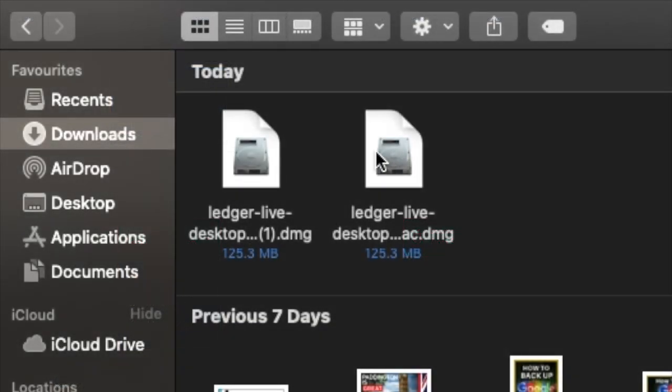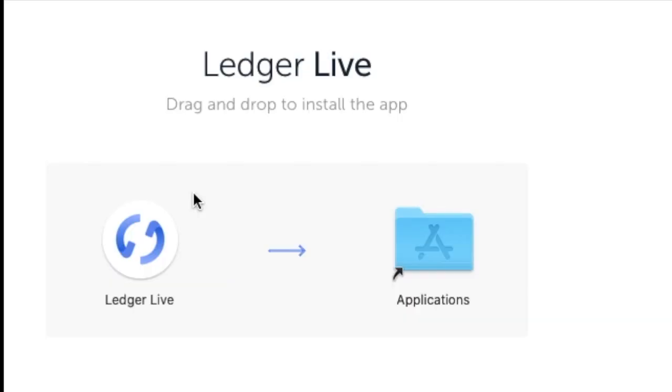Then if I open up that file, it's then asking me to drag and drop to install the app. Now I already have Ledger Live on my machine at the moment. So what I'm going to do is I'm going to replace the current version that I have.